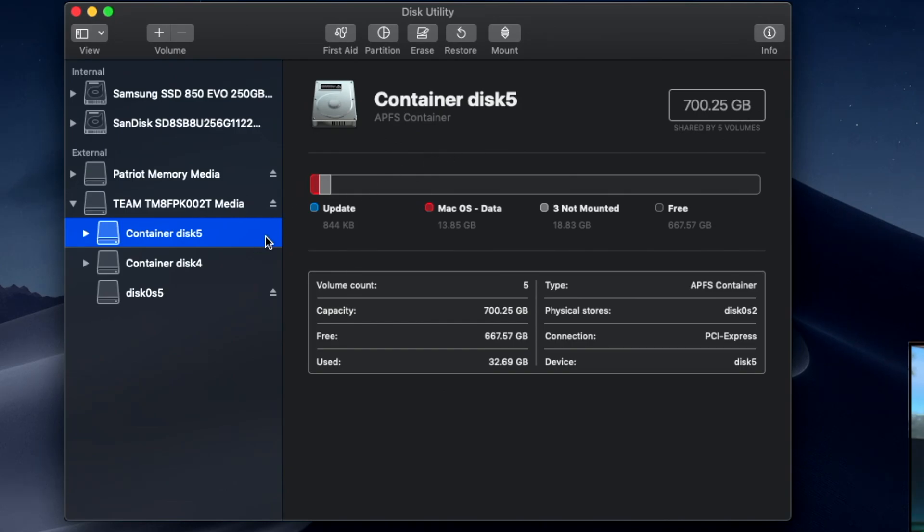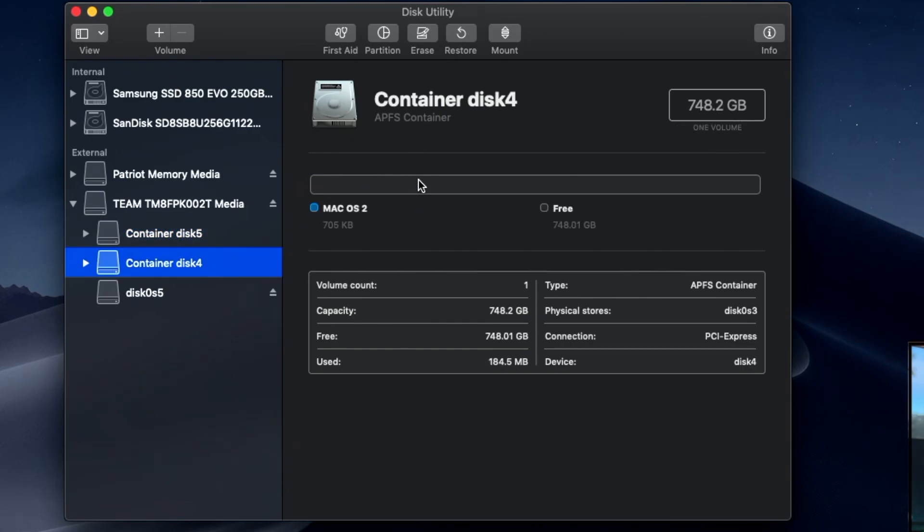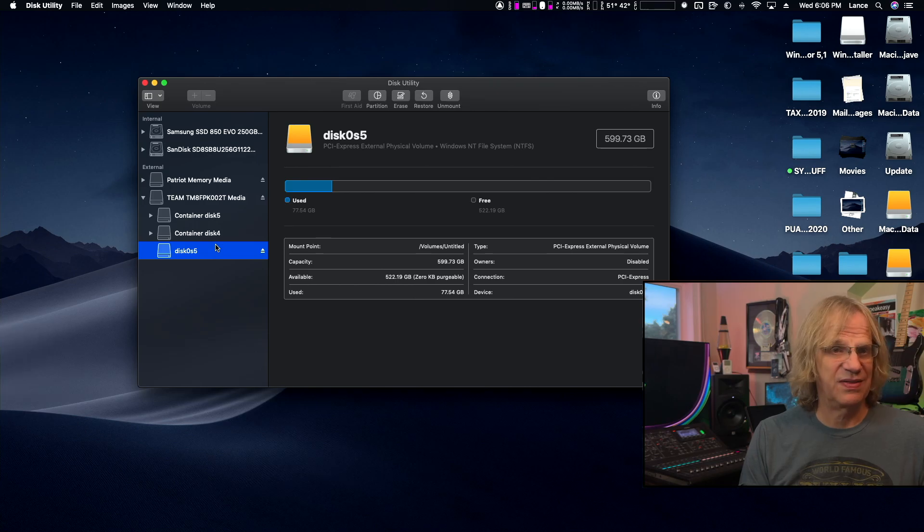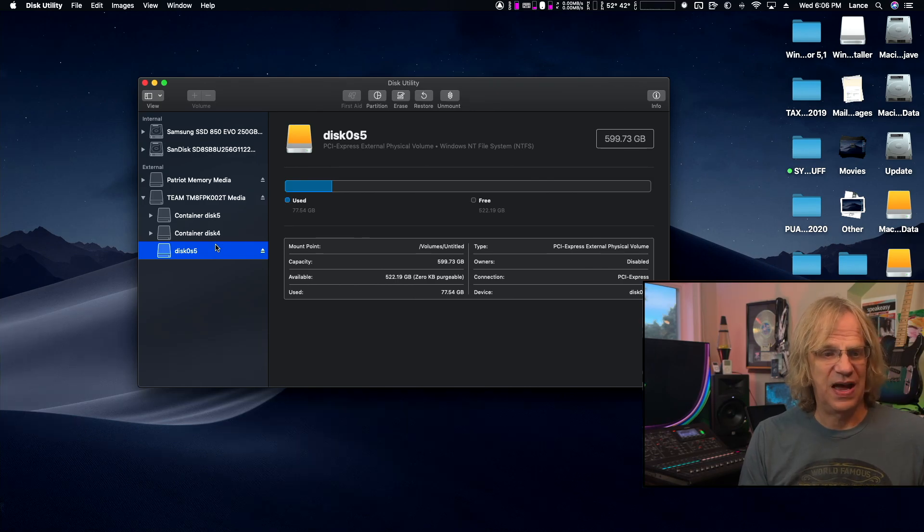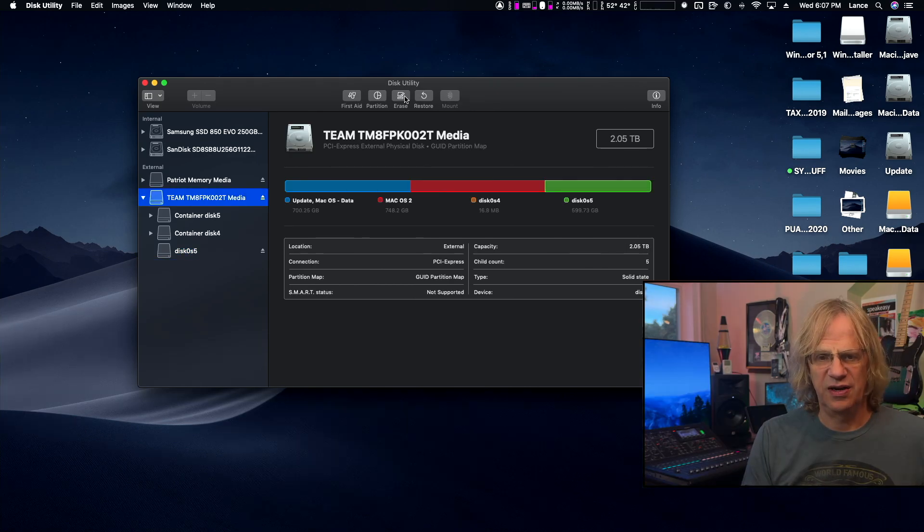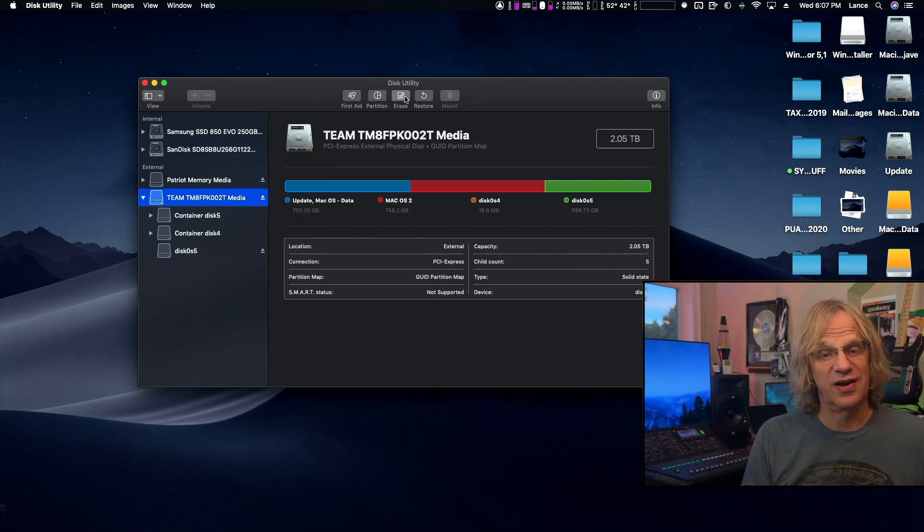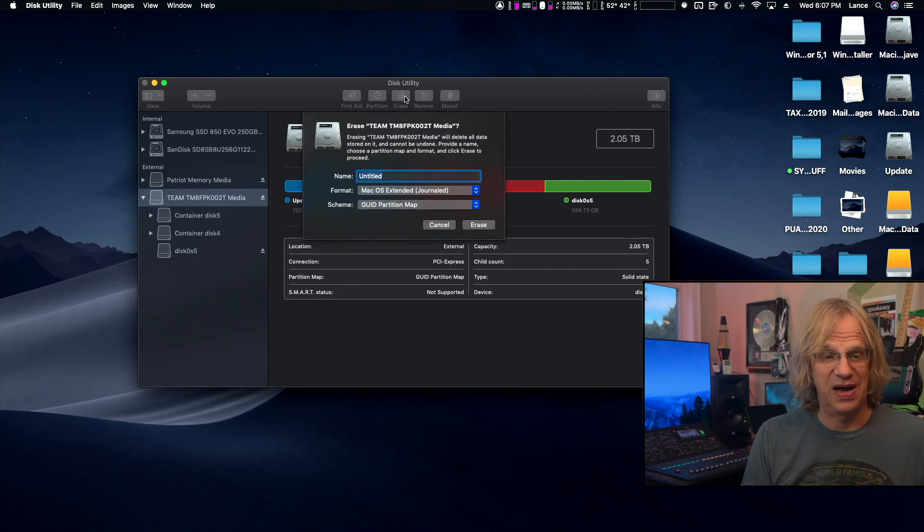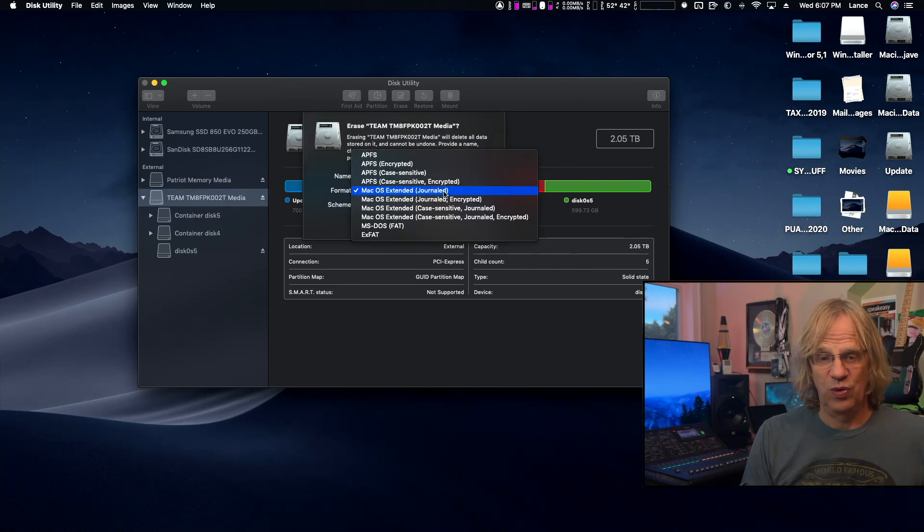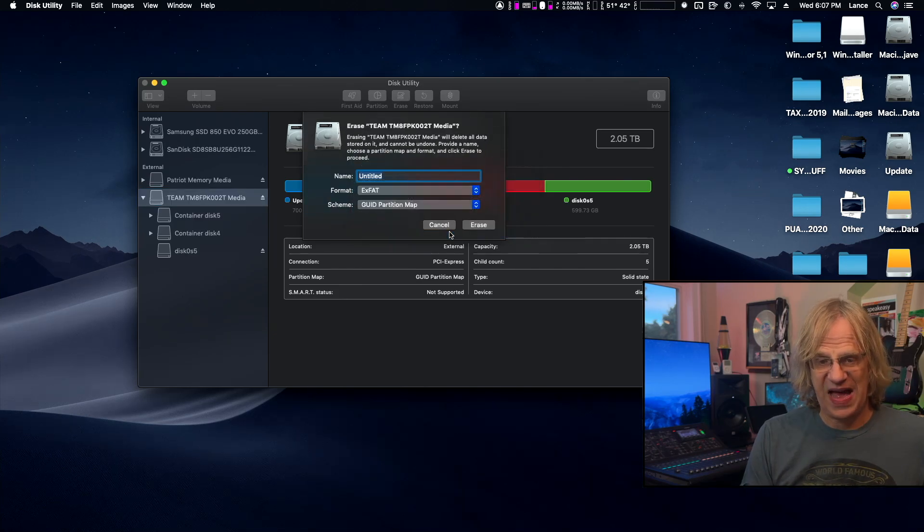The best way to go about installing Windows and then two versions of macOS on the same NVMe. Step one is to format your NVMe in GUID and exFAT. We're going to format the entire drive in exFAT, so we're going to hit Erase. We're going to select exFAT.